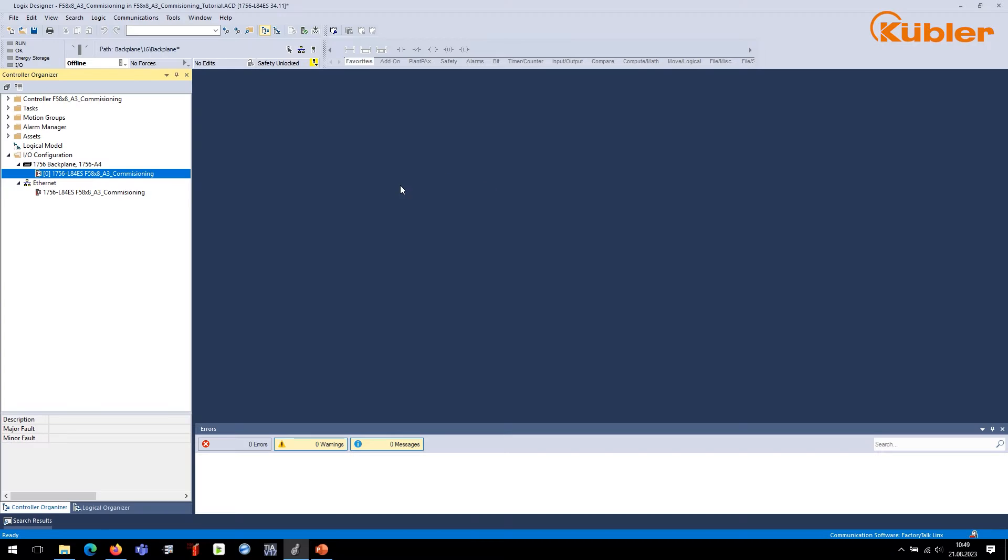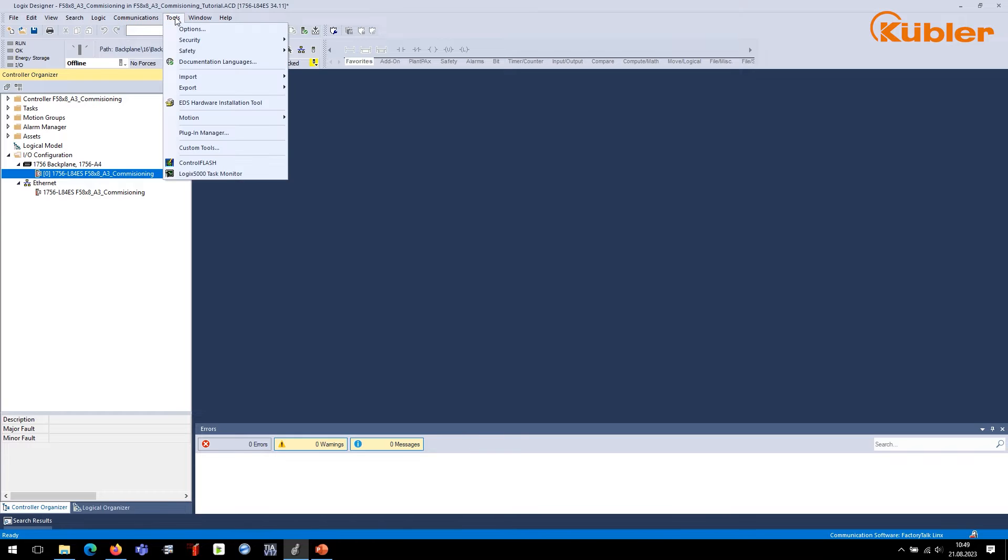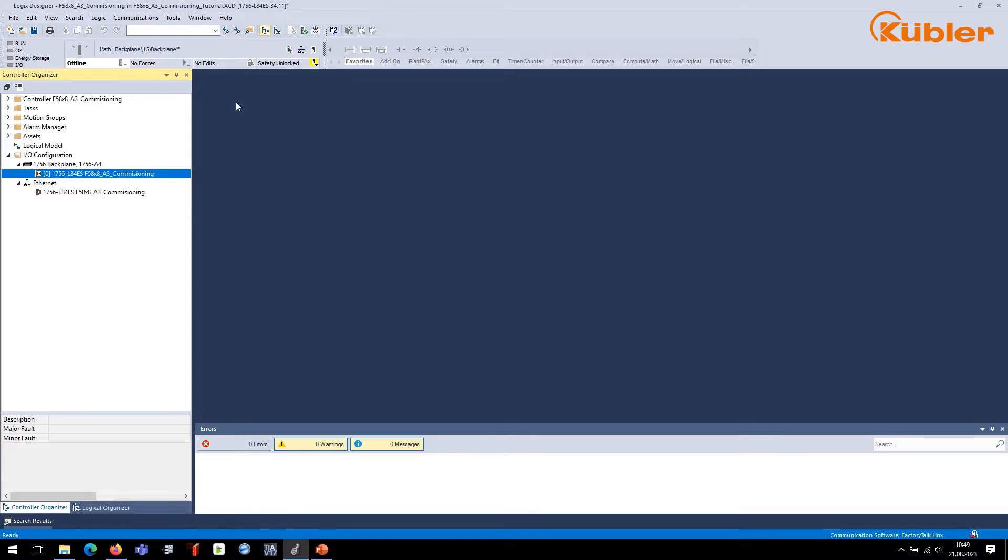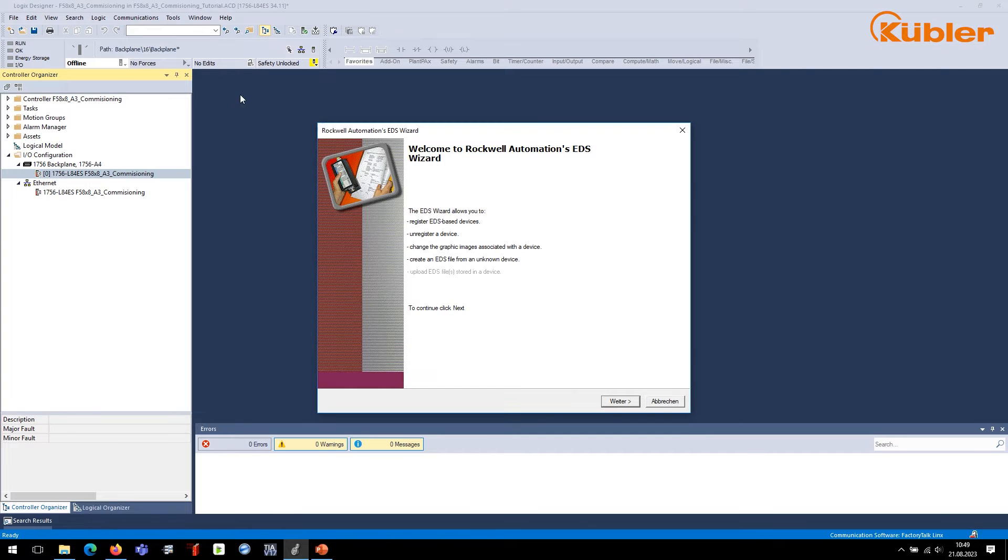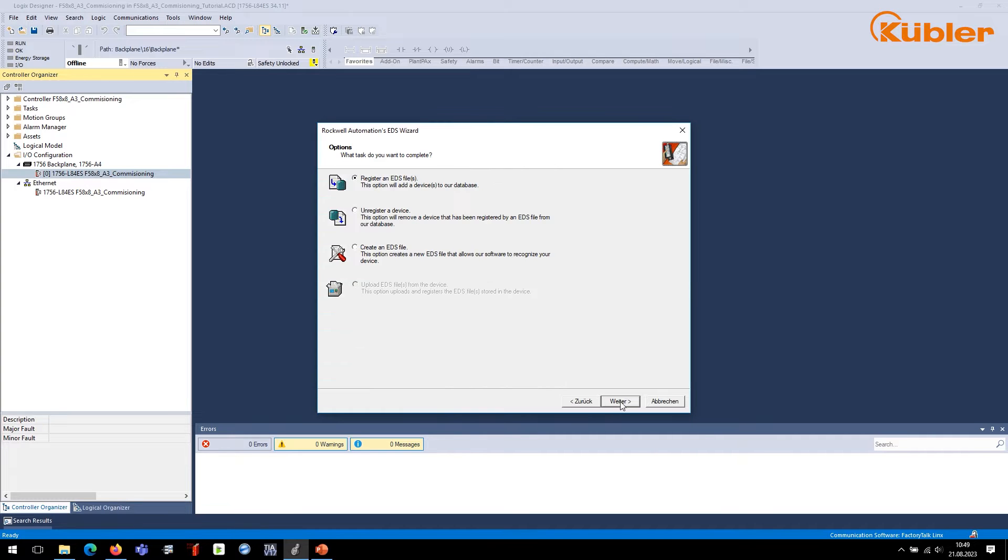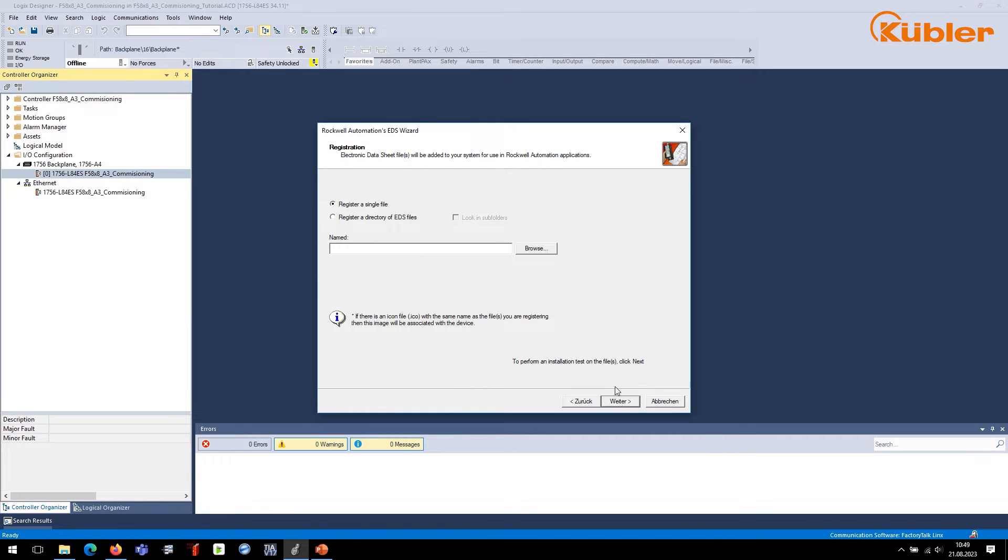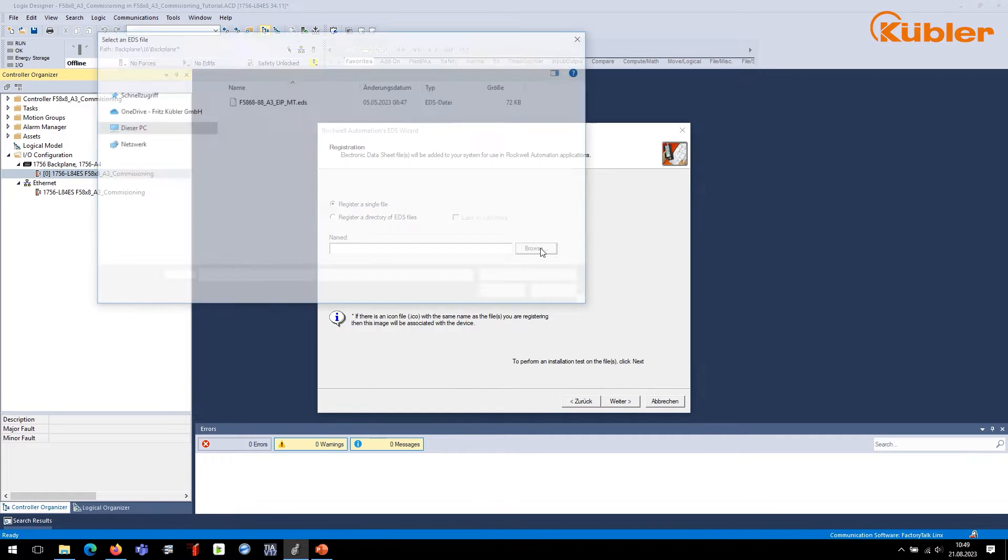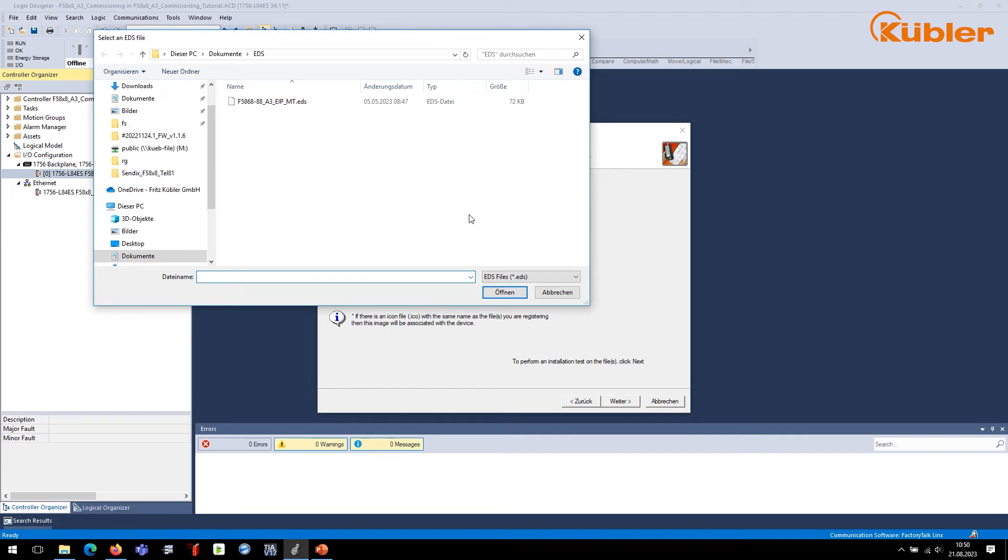The very first step is to install the respective EDS file of the encoder. For this reason, we go to Tools, EDS Hardware Installation Tool, and on the next steps browse for the previously downloaded EDS file. Follow the steps until the EDS file is installed. With that, we can integrate the encoder in our network in the following steps.